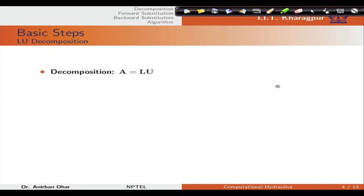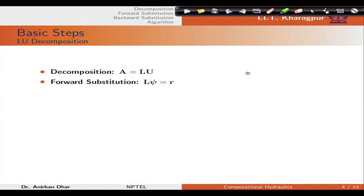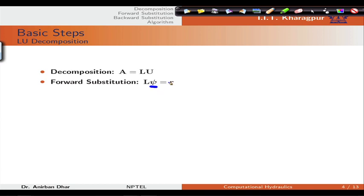The LU decomposition process has a few steps. The first step is the decomposition step, where we decompose the A matrix into one lower and one upper triangular matrix. The next step is forward substitution, where we utilize our lower triangular matrix. Psi is a secondary variable that we will utilize for forward substitution.